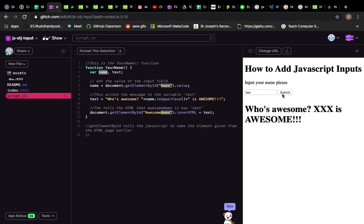Next, it takes that value. It's going to write, it's going to make this thing called 'text', and it's going to say 'who's awesome', close our apostrophes, plus.